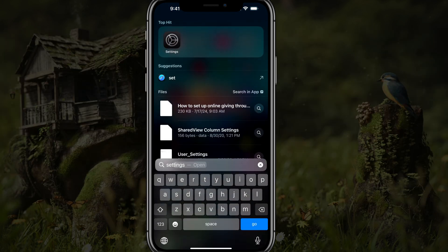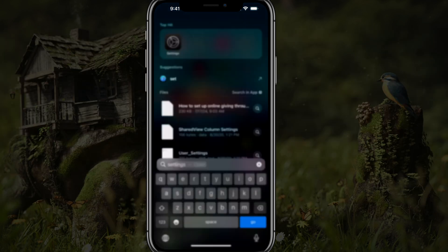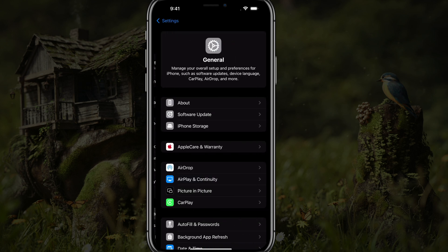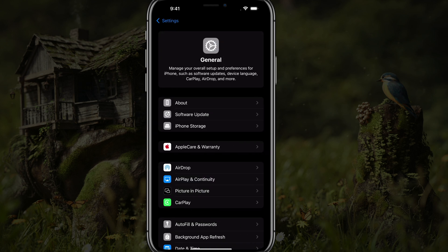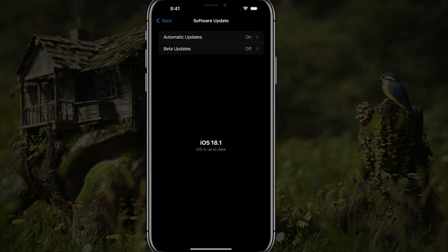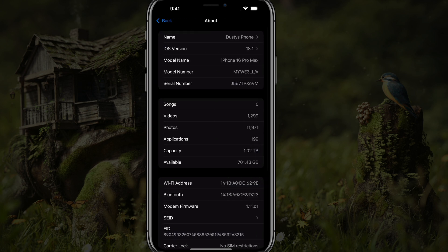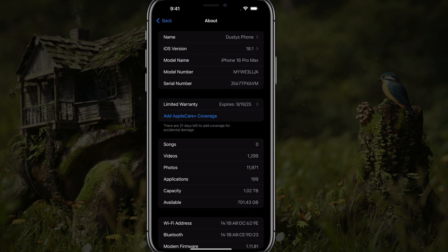First, open up your Settings app — the little gear icon — go into Settings and then go to General. Check and make sure that you have updated to the most recent version of iOS. For me it is iOS 18.1, which is where you need to be — 18.1 or beyond. You can go to the About section, check your version at the top, and you can see 18.1 is what I'm running.